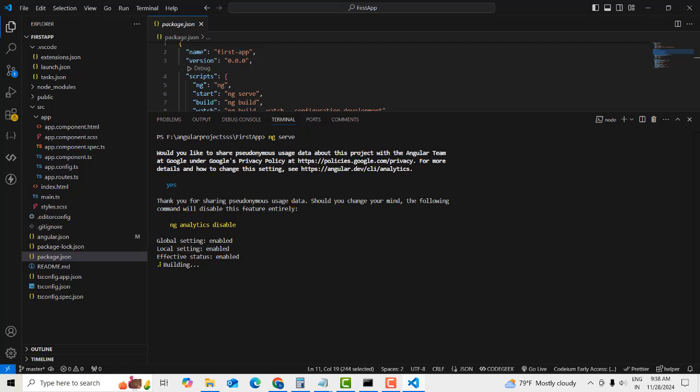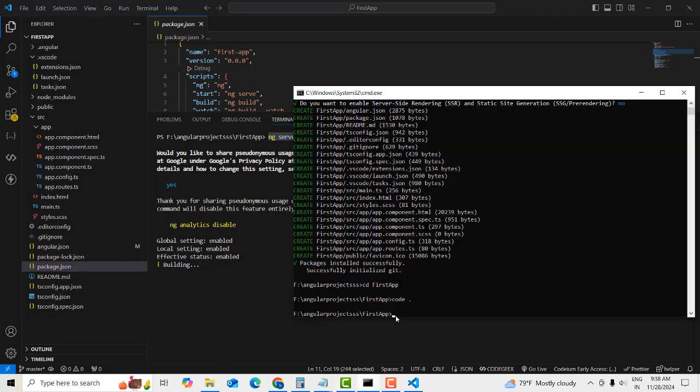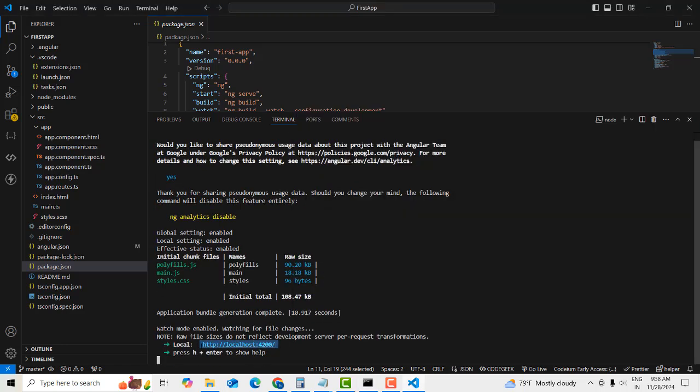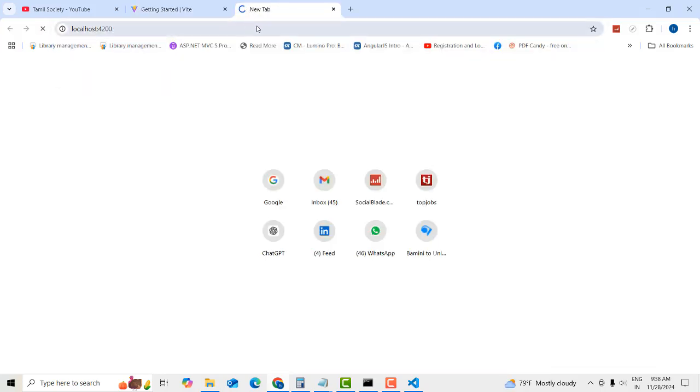Run the command and it will be running very fast. The Angular application is now working — built using the Vite framework. It's very simple to set up an Angular project within Vite.